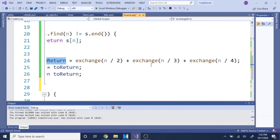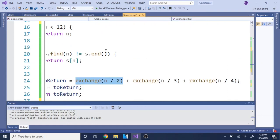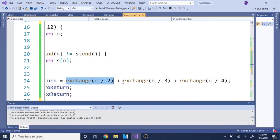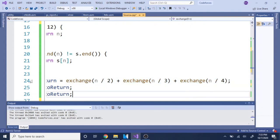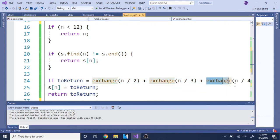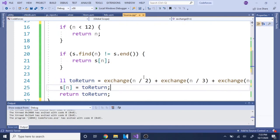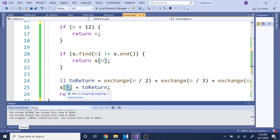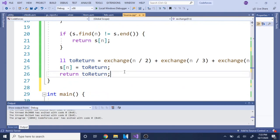To calculate, I use a variable `toReturn` and set it equal to `exchange(n/2) + exchange(n/3) + exchange(n/4)` — recursive calls that get the best possible value for each sub-coin. Once computed, `toReturn` holds the best possible sum. I store that in the map: `s[n] = toReturn`, and then return `toReturn`. This avoids recalculating any sub-problem.